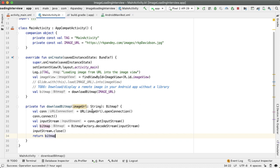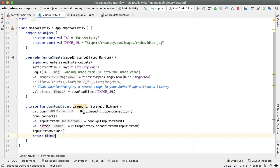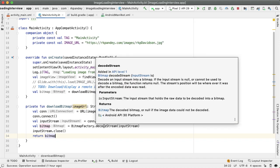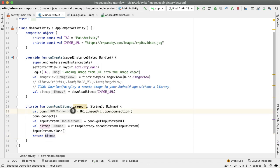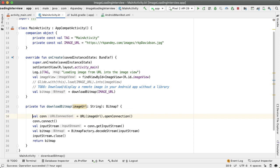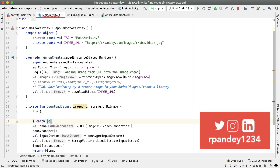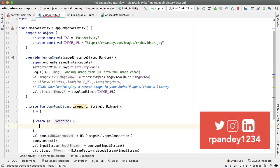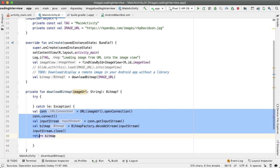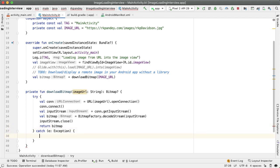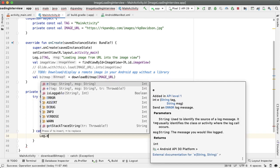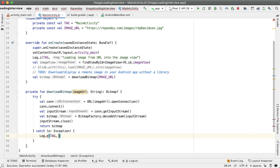And like we talked about there are a bunch of places where this could go wrong. For example when you construct the URL you might get a malformed URL exception. When we are getting the input stream there's an IOException or unknown service exception so you probably want to do more fine-grained error handling here but just for the purposes of this video I'm going to put this all in a try-catch. So all this code will go into the try and then inside the catch we'll just log an exception here, an error. And in this case we'll return null.